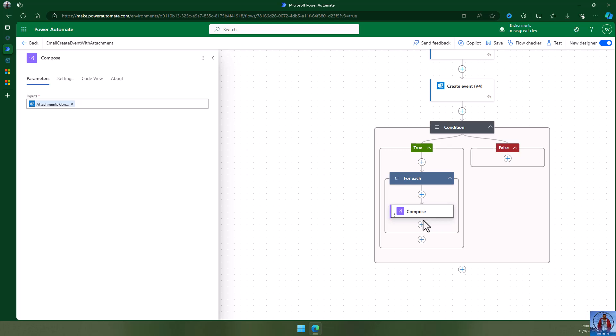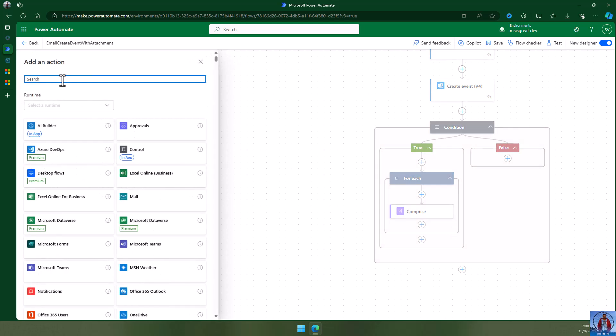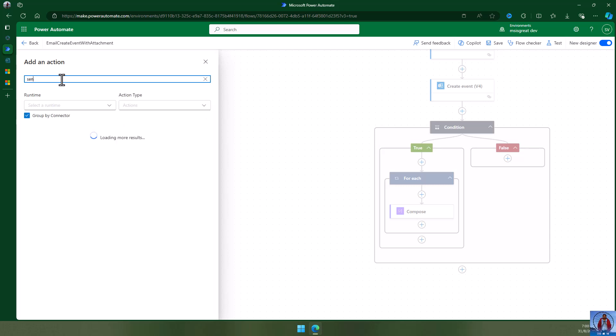The reason for the Compose method is that it's a bit tricky to get the attachment content directly. There is no direct method to add an attachment to an event, and you cannot create an event with an attachment directly. To copy an attachment from the email to the newly created event, you will have to use the Graph API.